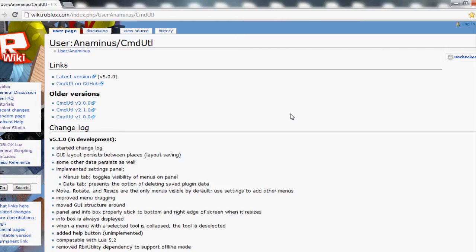Hey guys, it's me Mark. I'm going to show you how to download the CMD UTL plugin for Roblox.